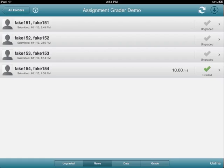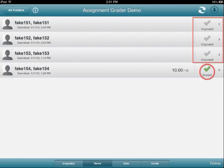What you're looking at on this screen is a Dropbox folder in which four students have submitted files to be graded. You can see that one has been graded and three have not.